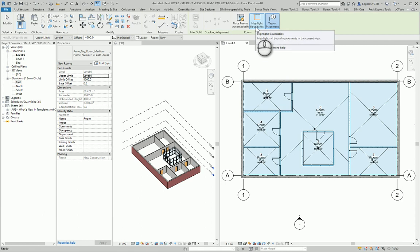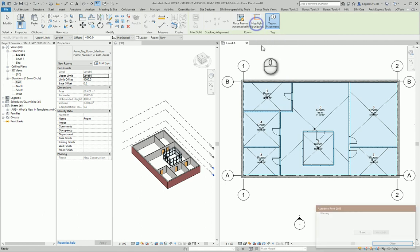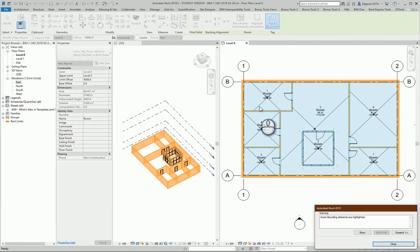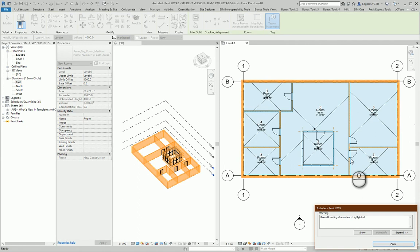Highlight boundaries. So you can press this tool so it will highlight all the boundaries of your project and you can use them to create rooms.